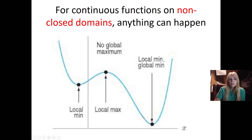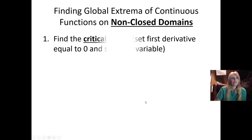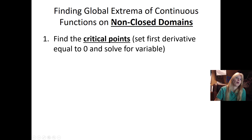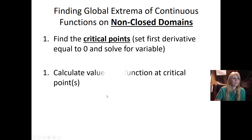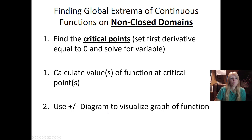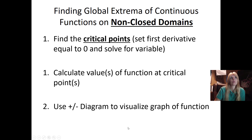Looking at this graph, I know this function is never turning, so this would be the lowest the function would be. To find global extrema on continuous functions: find the critical points, calculate the value of the function at the critical points, and then use your plus-and-minus diagram or take the second derivative.